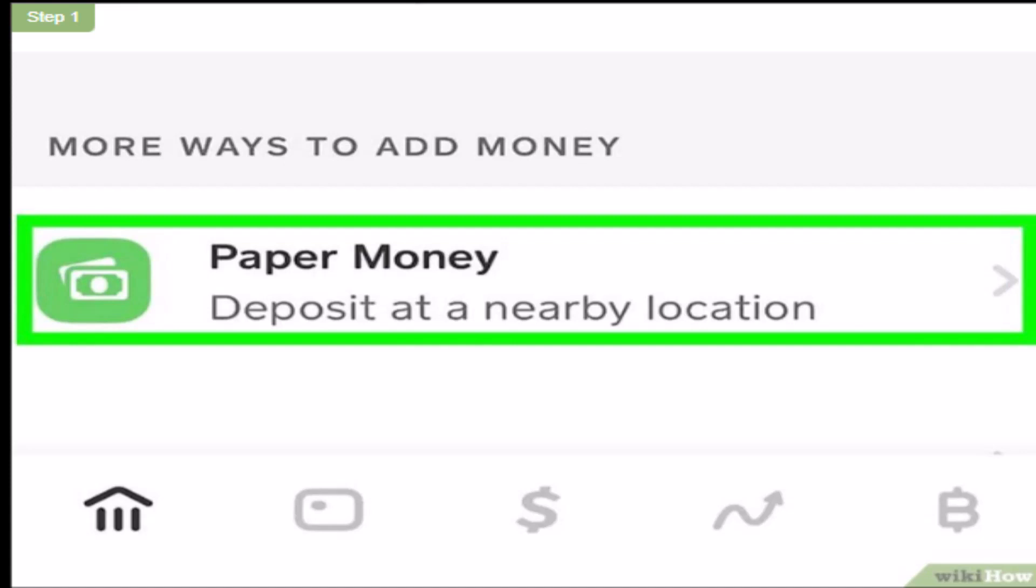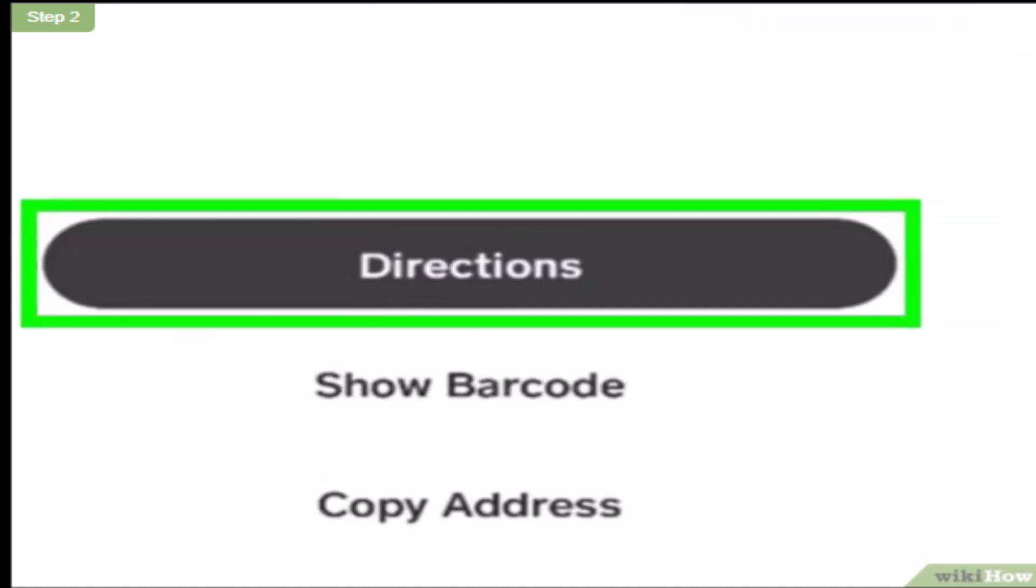All you have to do is just tap on it. As soon as you tap on it, there are a list of options. From there, you have to tap on Directions.